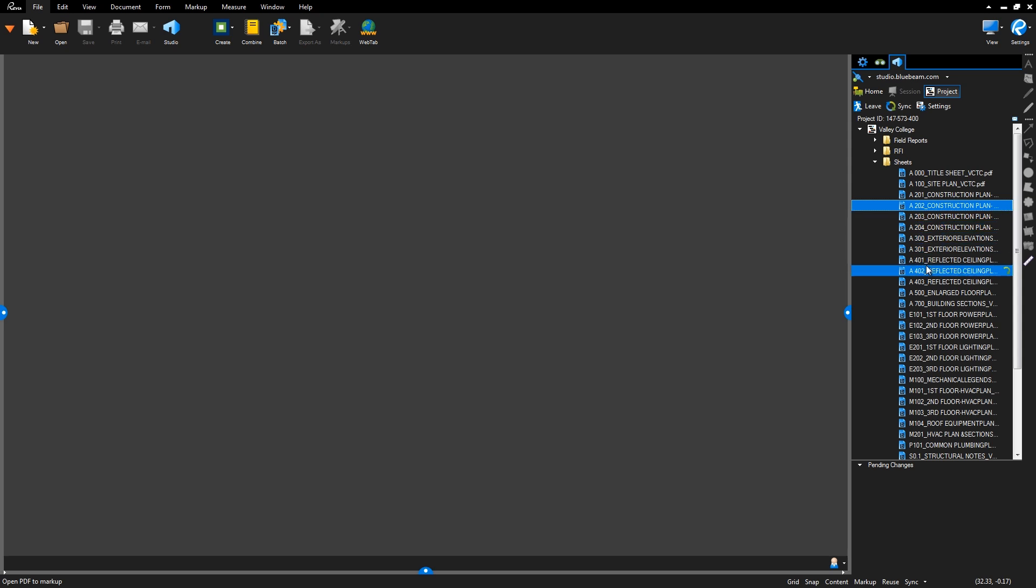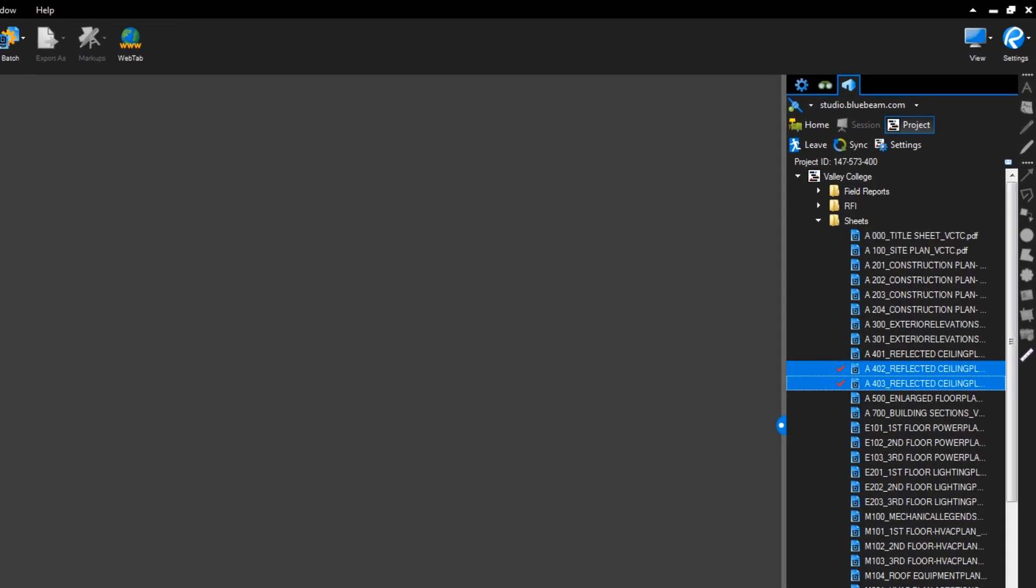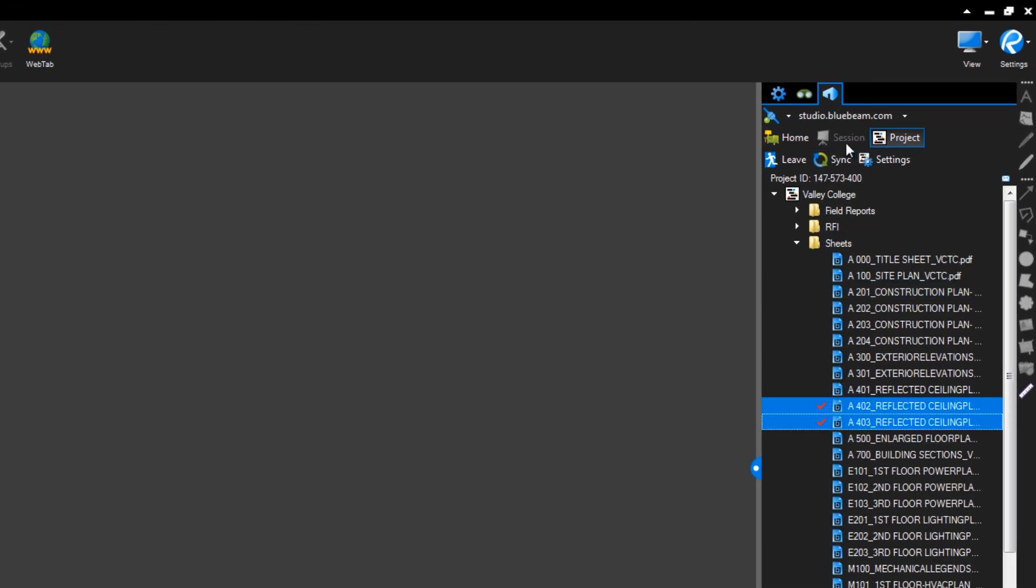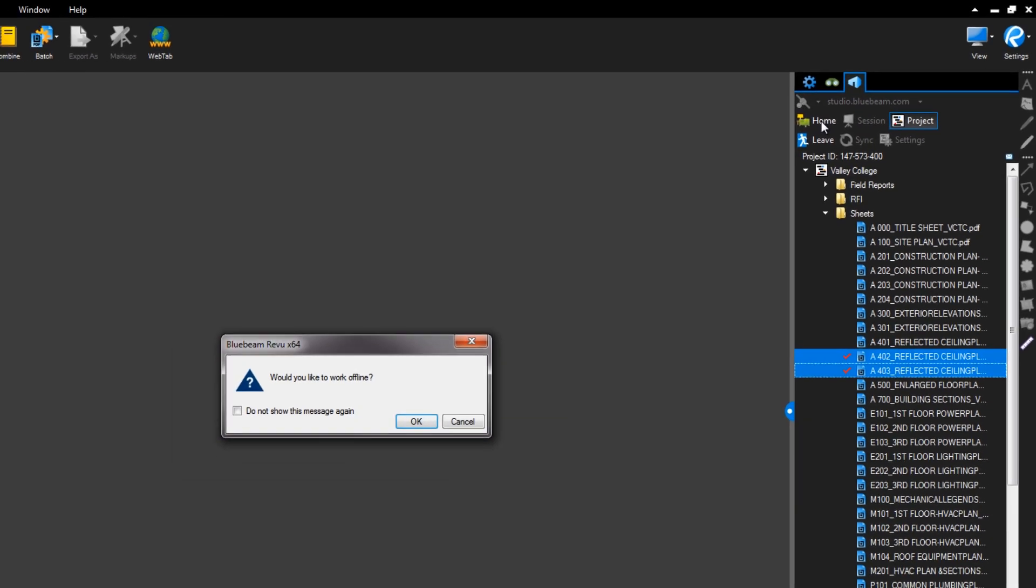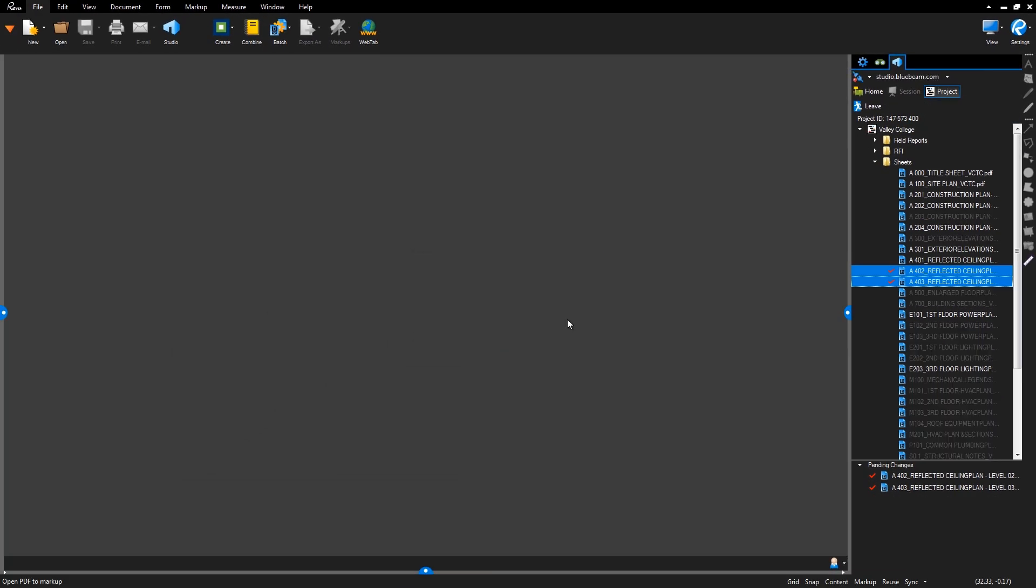While still connected to the internet, select the files you want to sync to your computer, check them out, then simply disconnect from the internet or select the option to Work Offline.